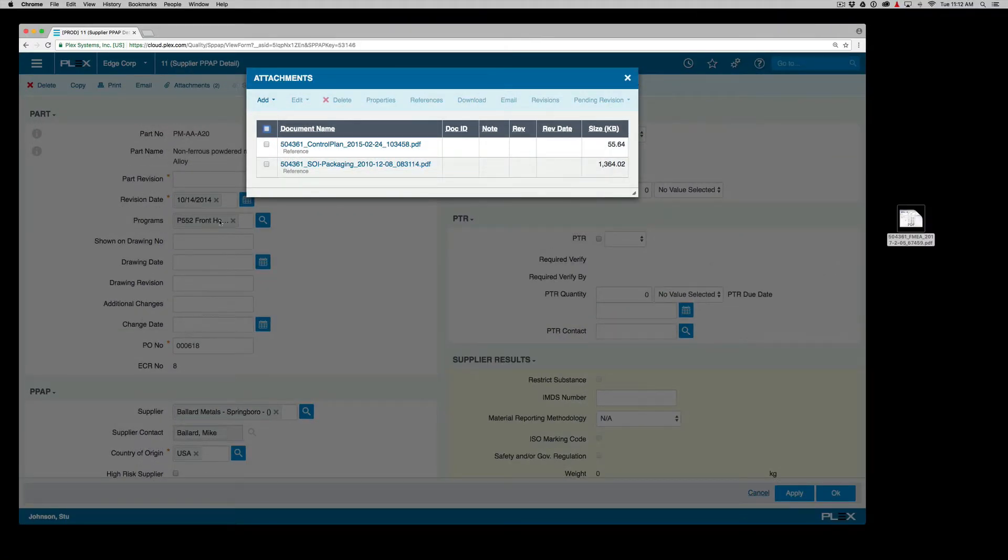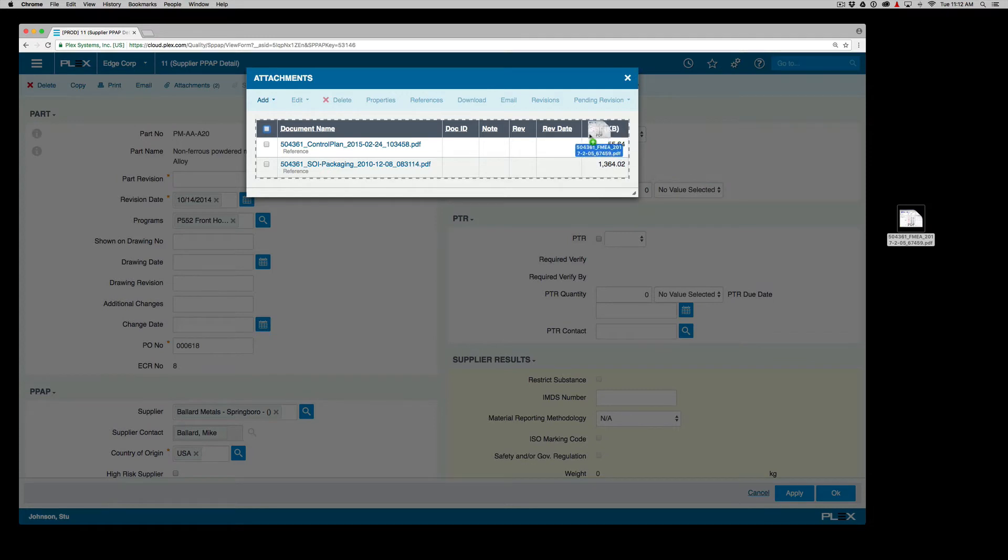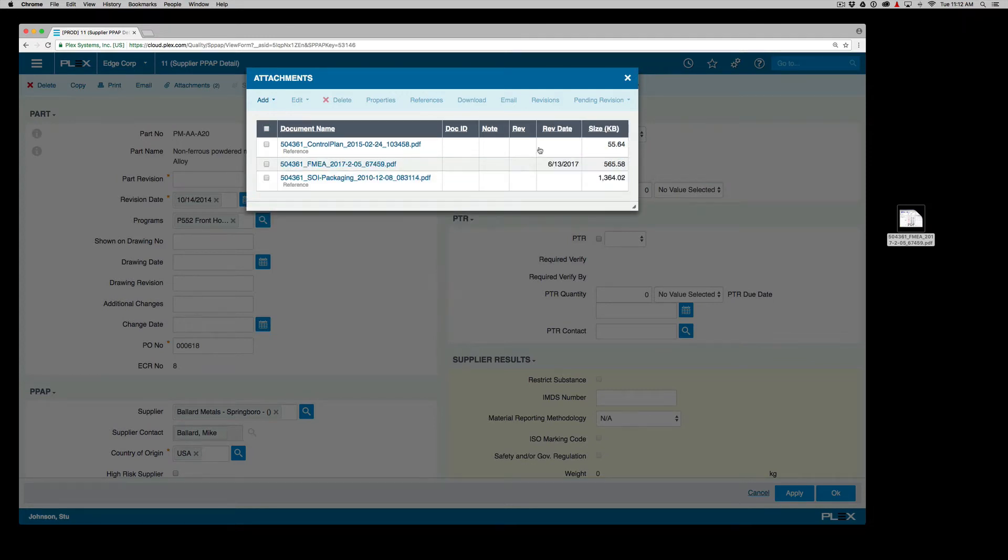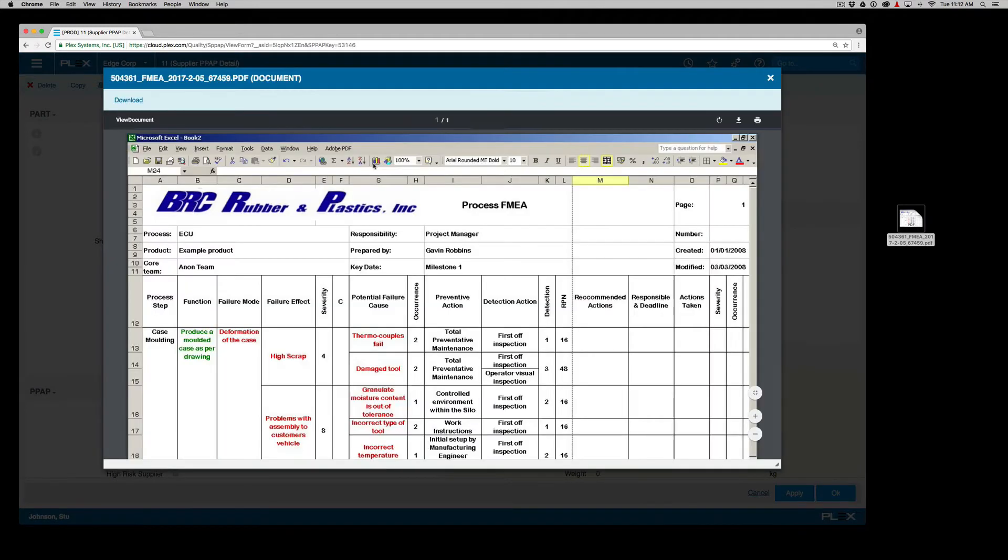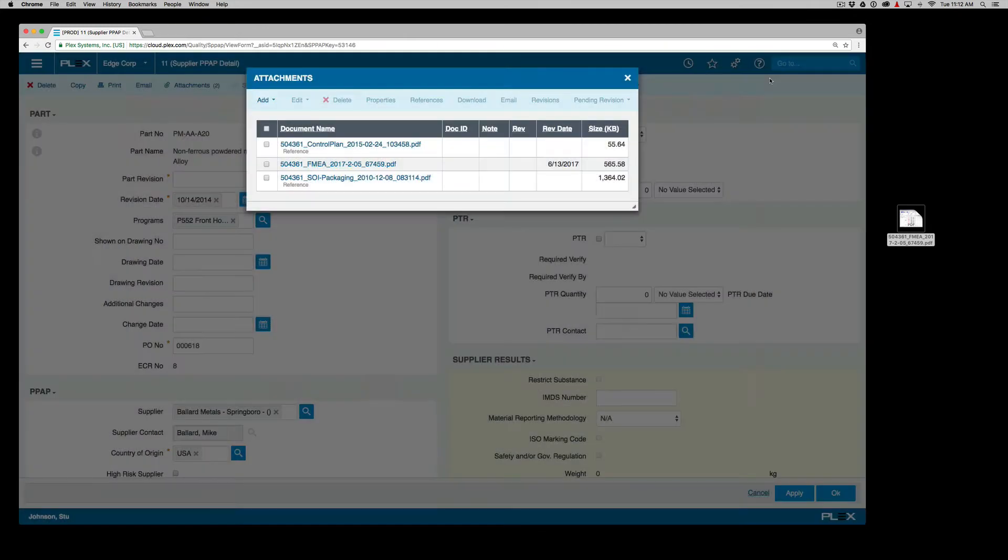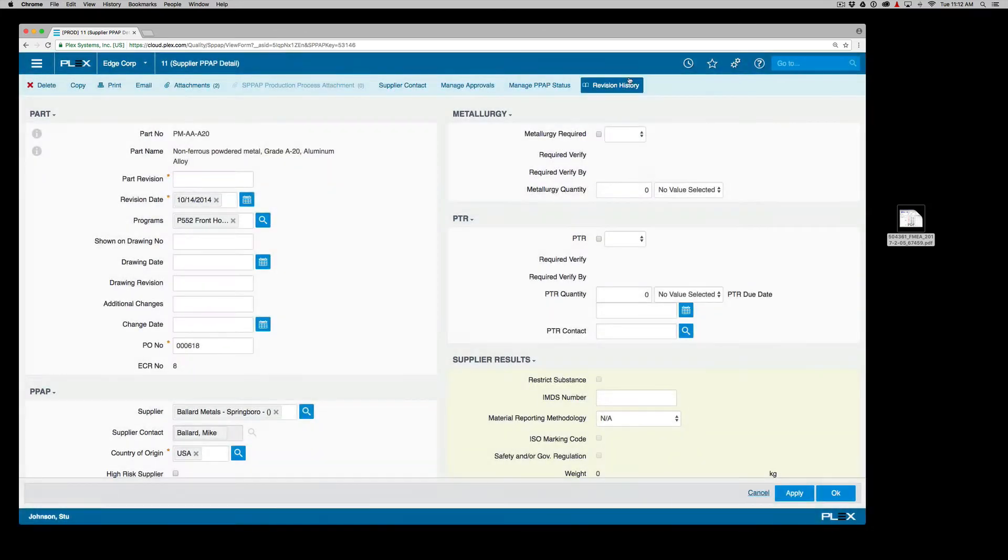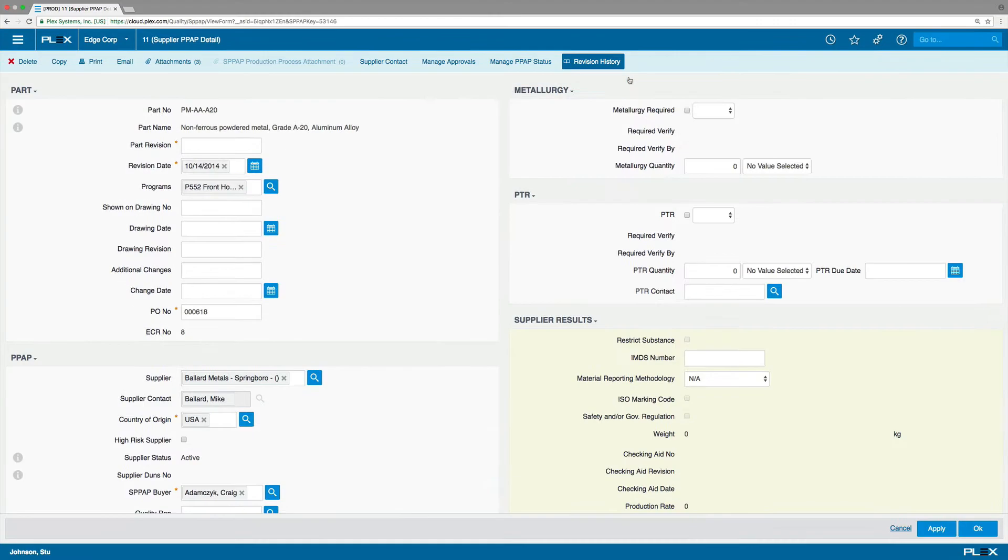In turn, Ballard can attach their completed documents through the supplier portal. We see that Ballard has submitted an FMEA document, but multiple documents in different formats is the old way to manage PPAPs. With Plex, these are digital forms that are part of the database, so there's no chance of them being out of date.